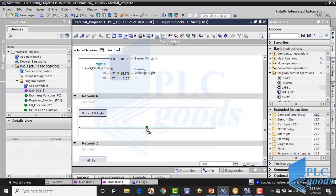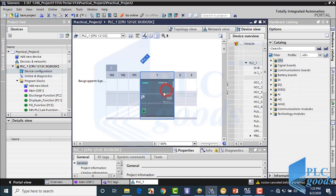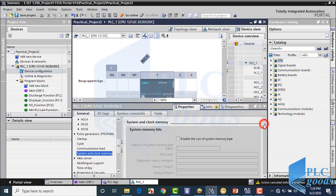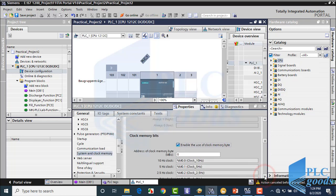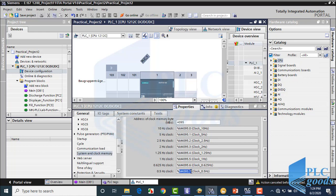At this network with the blinker fill light label, we want to blink the fill light. Here is a simple solution — let me open device configuration, select the PLC, then at the bottom select system and clock memory. Click here to define a memory address as a clock memory byte. For this PLC, we can select a byte number from 0 to 4095. Let me choose the last byte — so every bit of M4095 address will blink with a specified frequency. For example, the last bit, M4095.7, will turn on and off with a frequency of 0.5 Hz. Now let me use this bit to turn on and off the fill light.